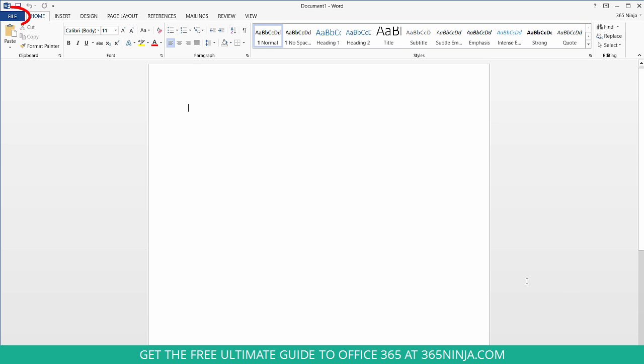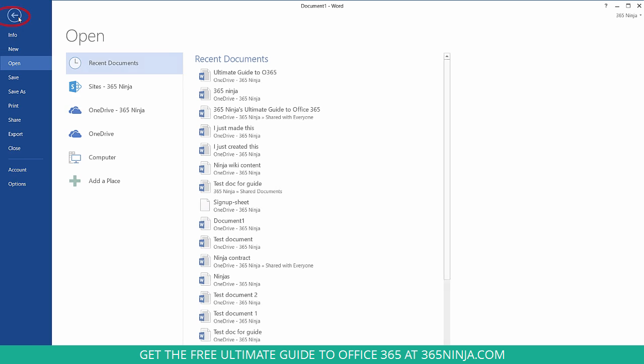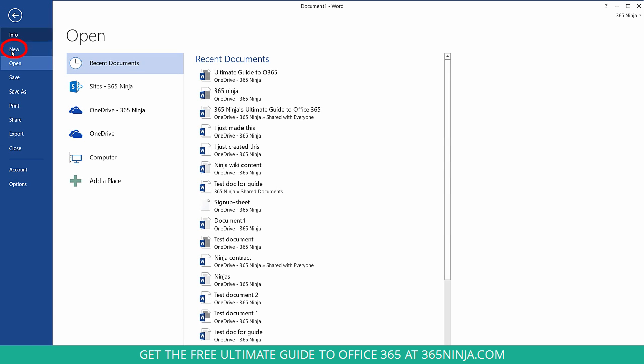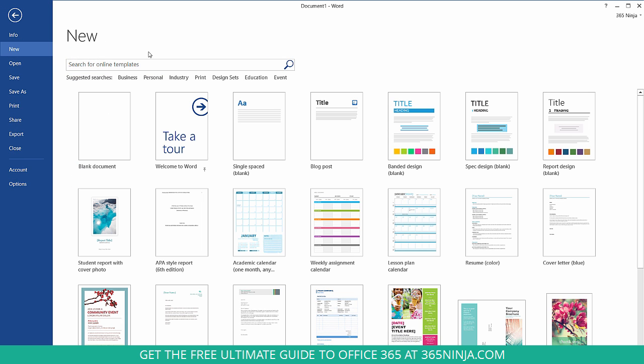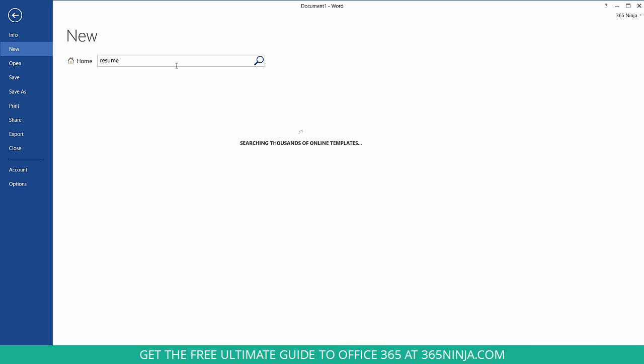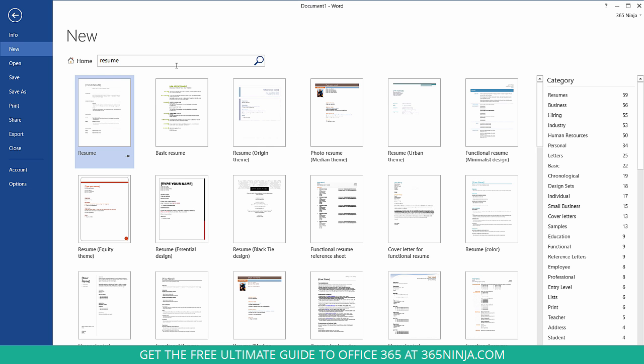So starting here in Word 2013, you'll go to your File tab, click New, and you have the Search for Online Templates bar here. You can also browse what's available for you just in this pre-made listing here, but I will suggest just type in resume. You can also type in CV as an alternative.